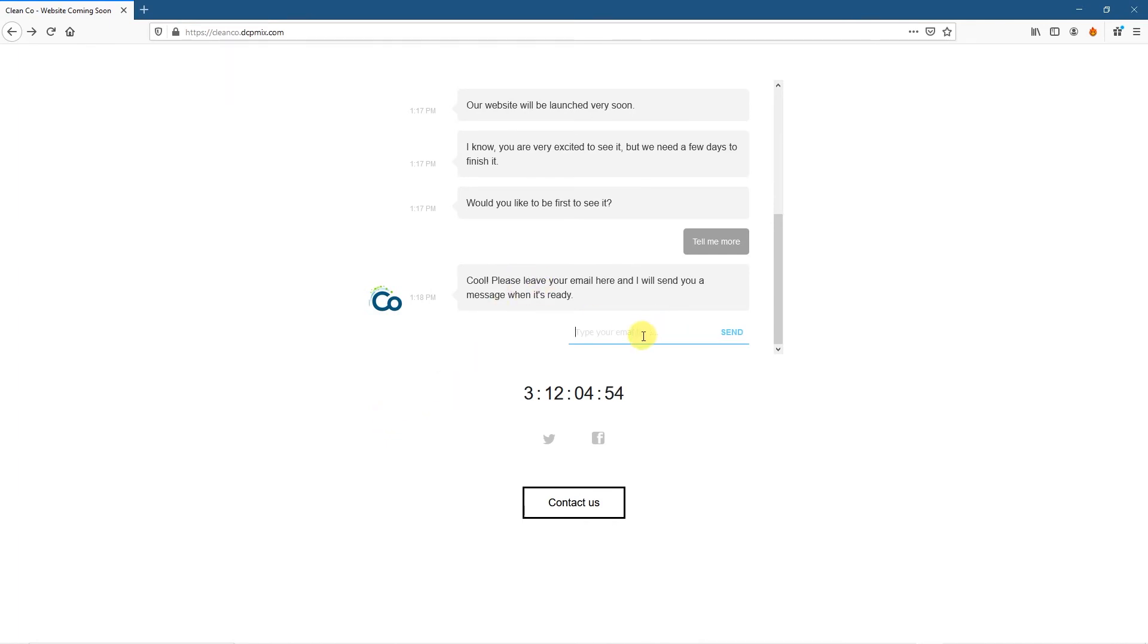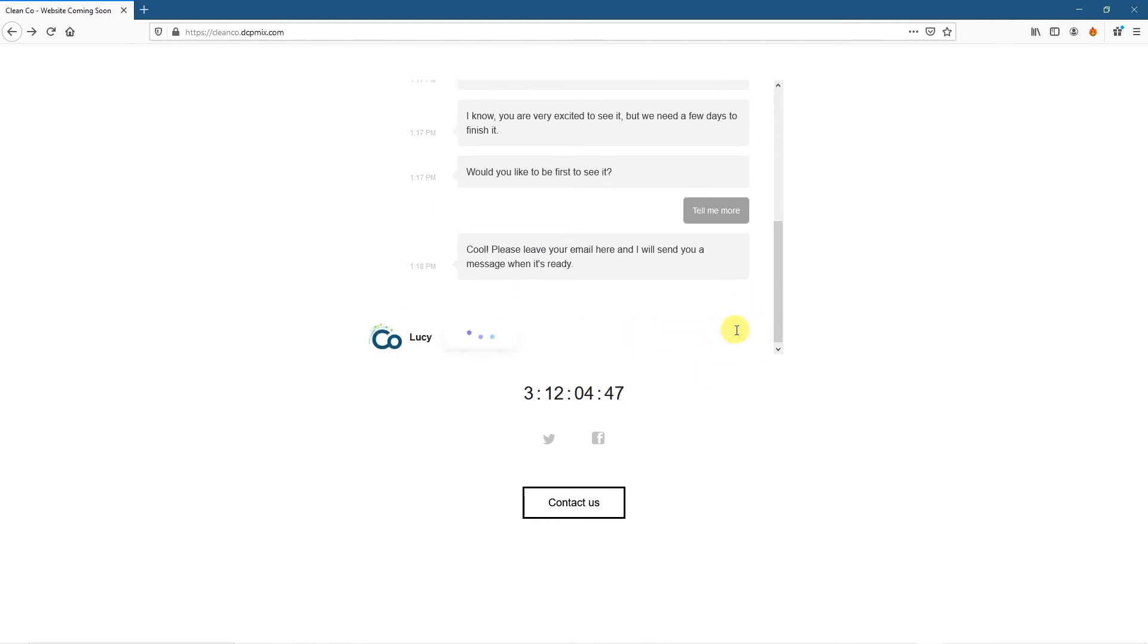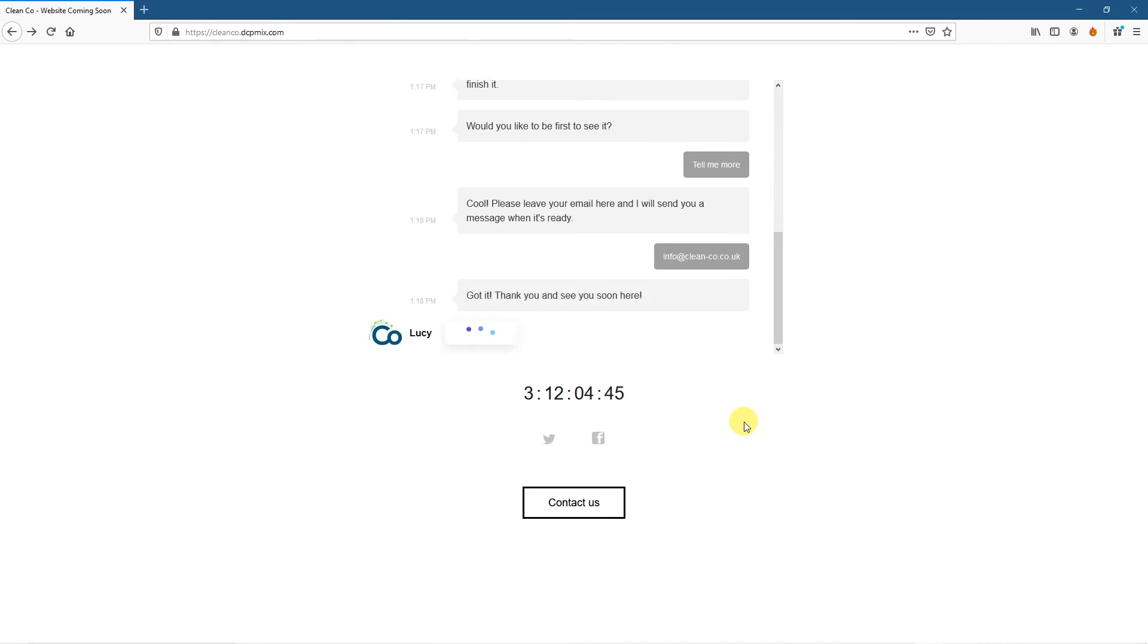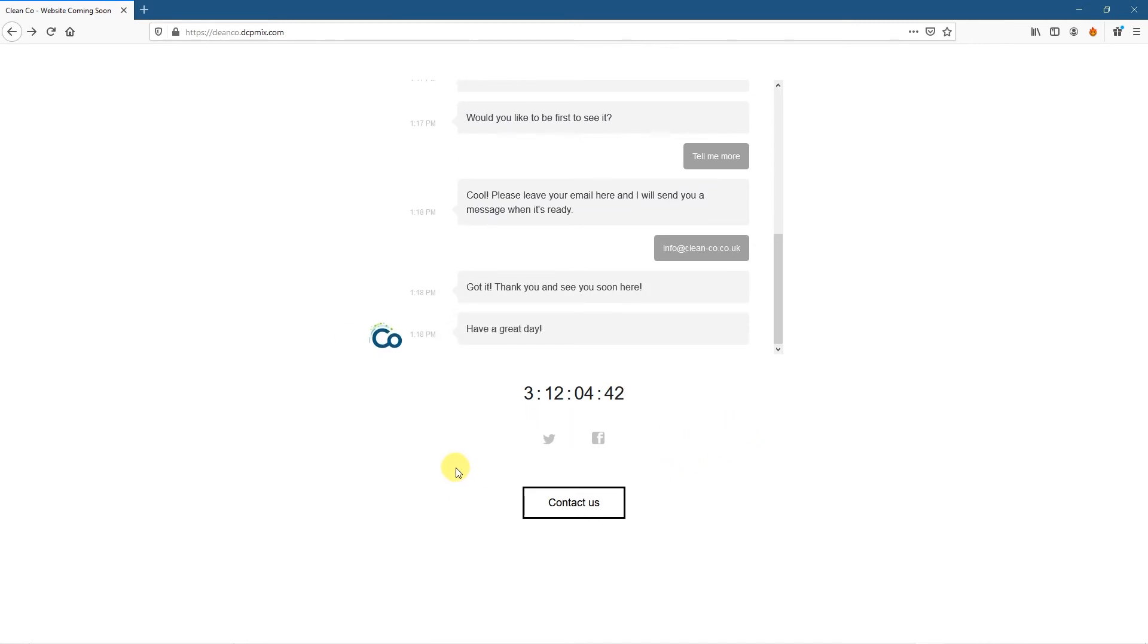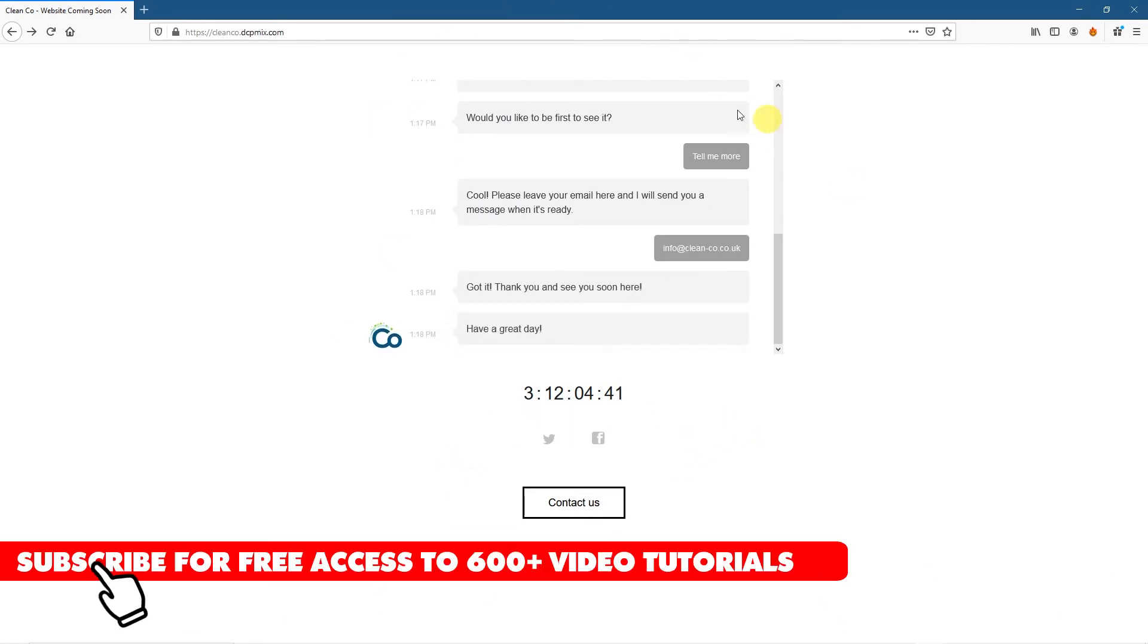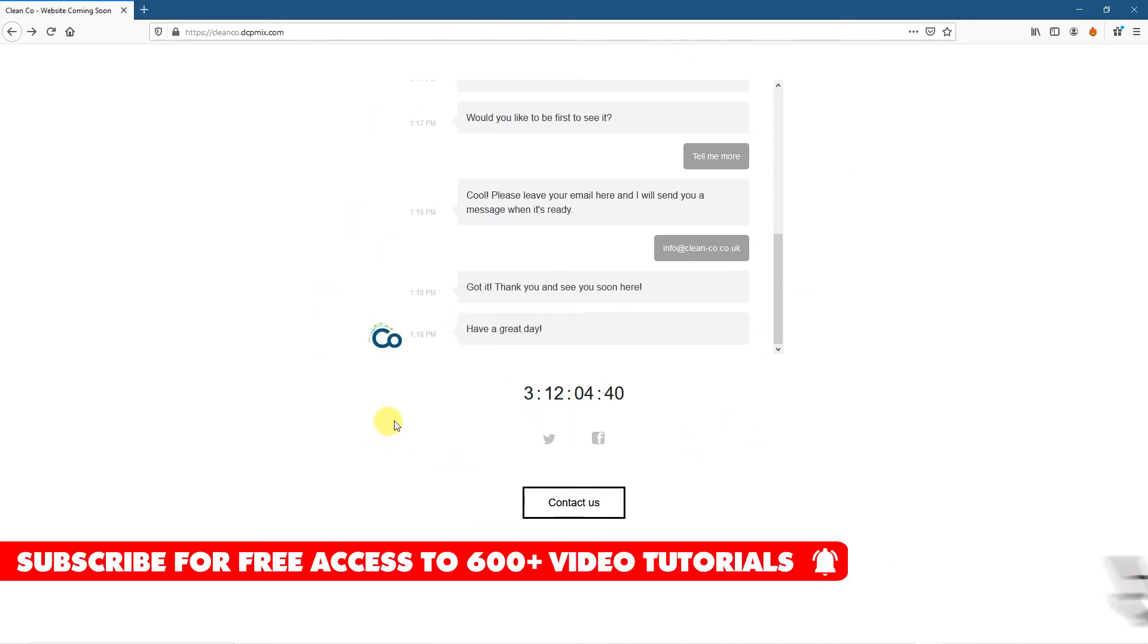And it will say, thank you. I'll let you know when this website is going to go live. So this would be a bit more for under construction page, but you can do any sort of questions and answers in here.